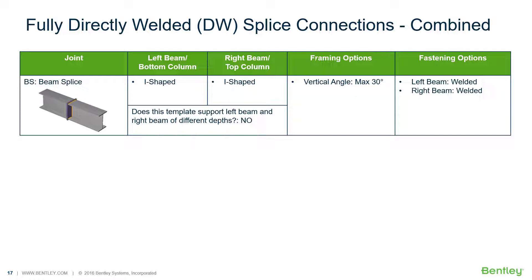In this particular video we will be focusing on the workflow for assigning a fully directly welded connection to a beam splice joint.